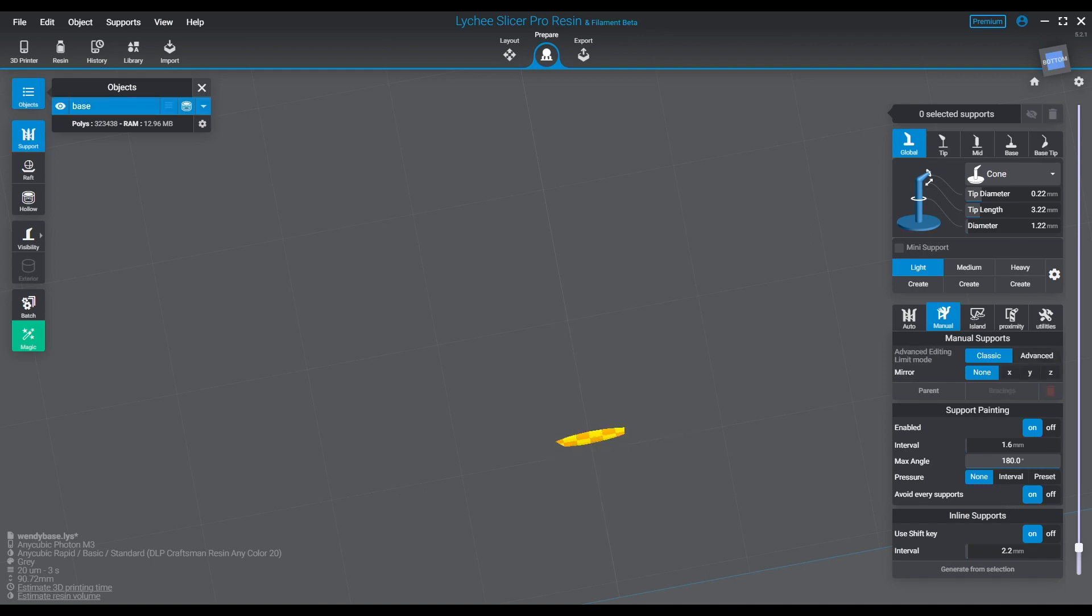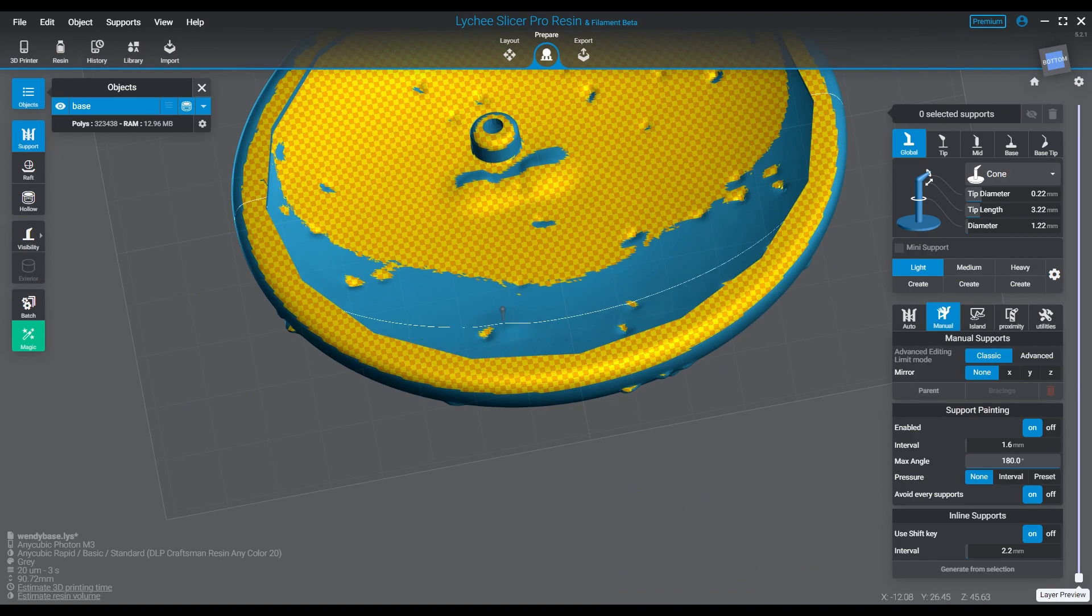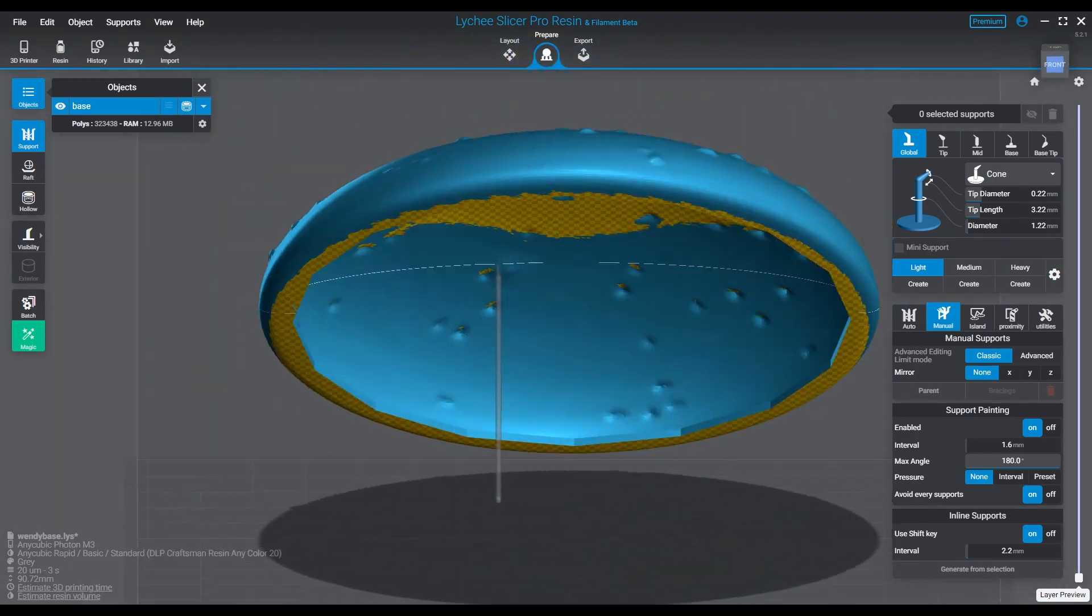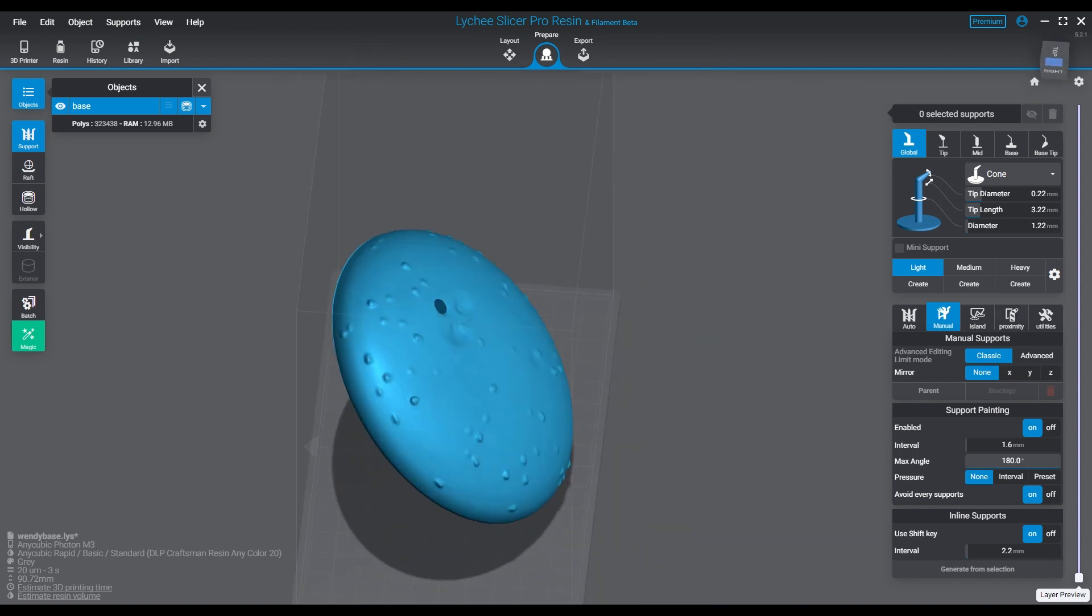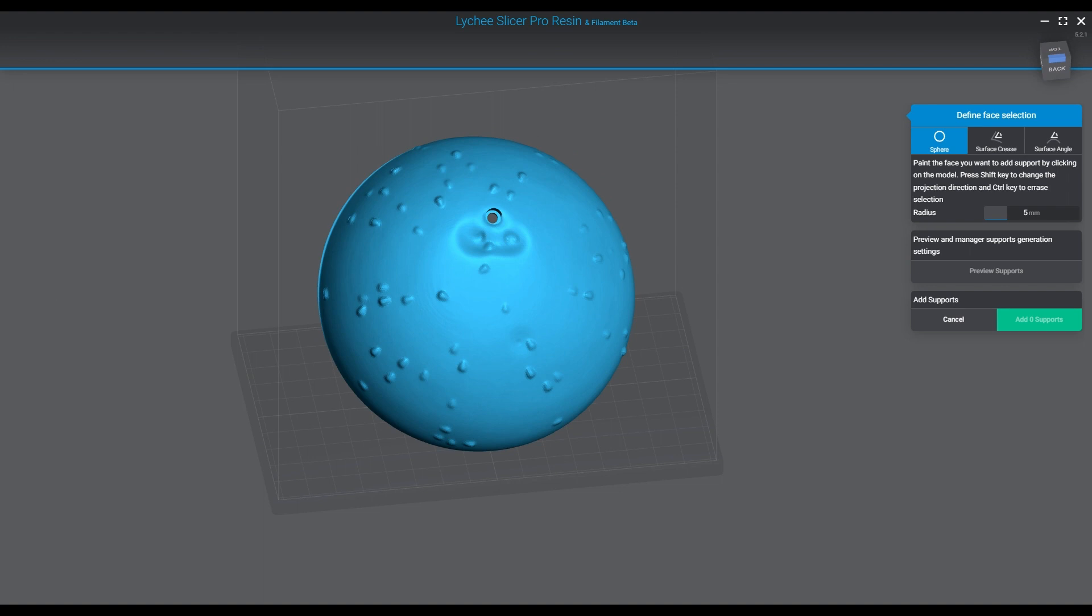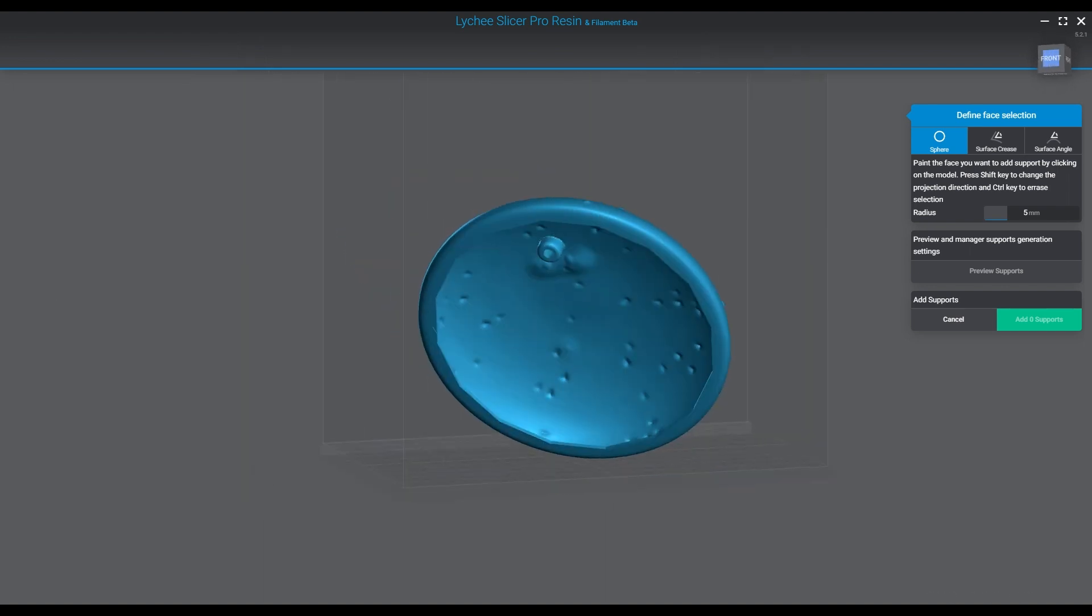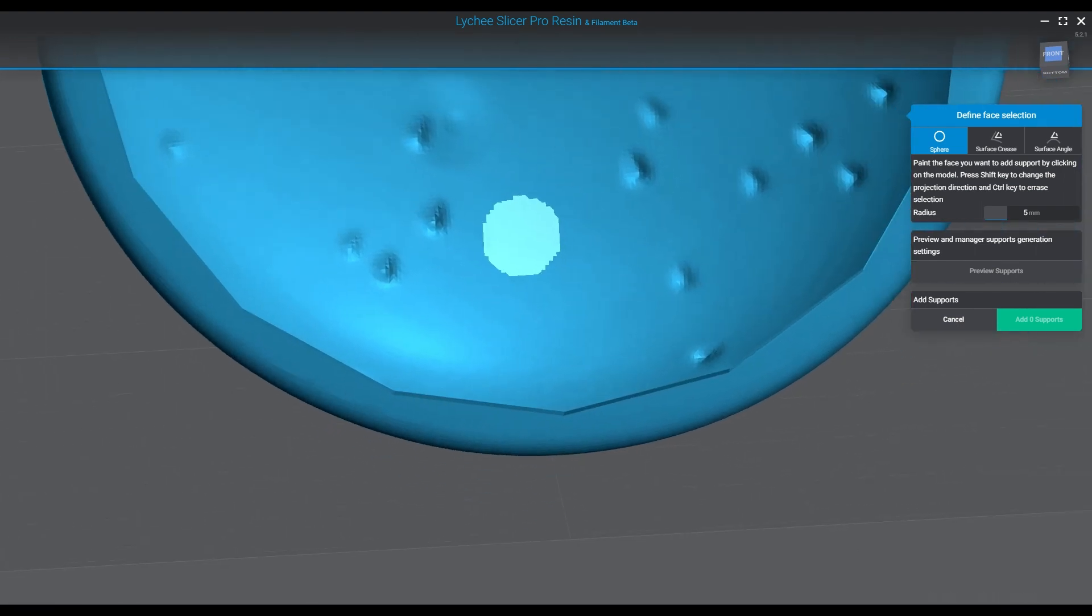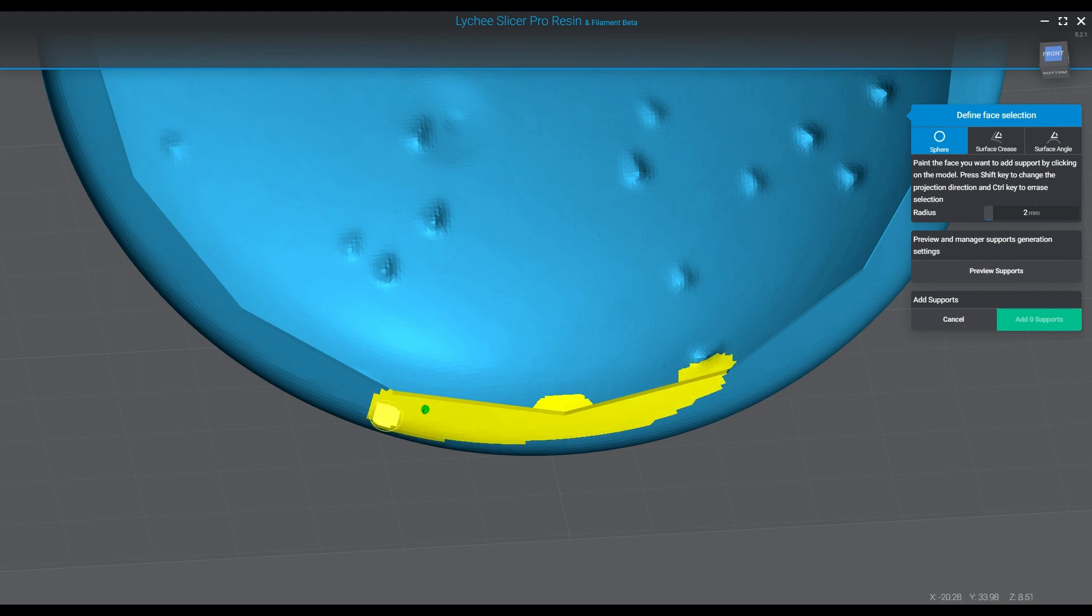Now normally you would just go to your prepare tab, start supporting your base. This is under the auto tab, so you're going to go to auto and then start support projection. Then you're going to go over to the sphere, which is one of the easier ways to do it. You can also use surface crease and surface angle, which work a little differently and allow you to paint the supports on a little bit differently.